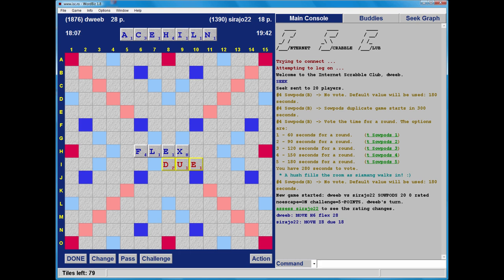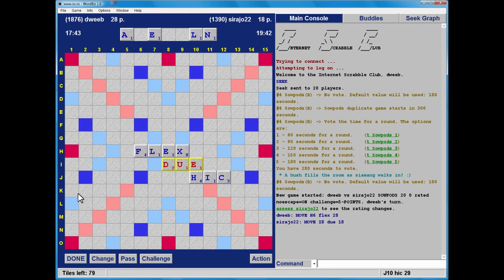I don't have an O for going after FLEX. I can place my H underneath the E of JEW. So I could play HICK, and the C stops my opponent from easily playing in row K. 29 points is pretty good, and the rack leave is not fantastic, but it is balanced.